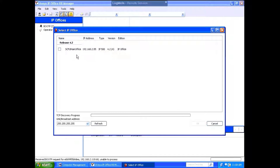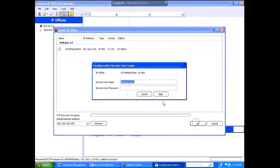So the first thing I'm going to want you to do is pull a configuration. The username is administrator, and the password is administrator.